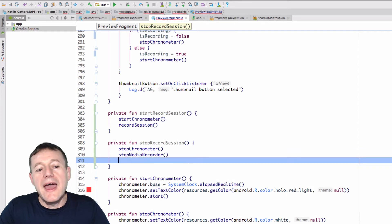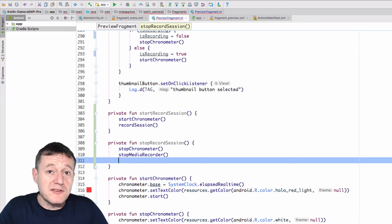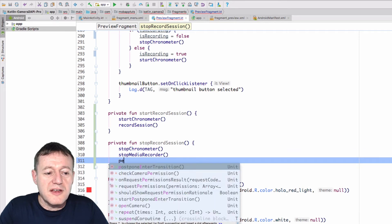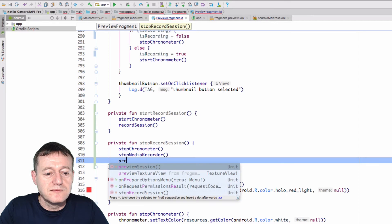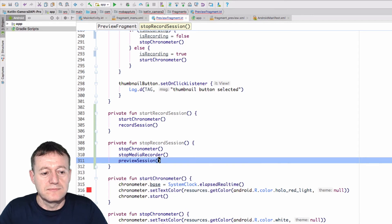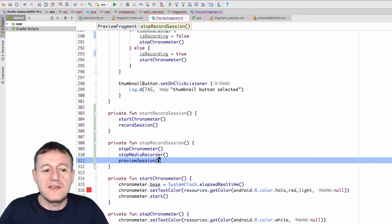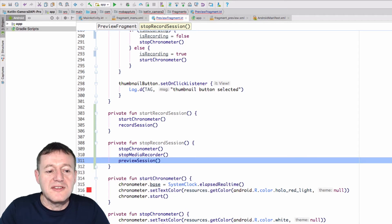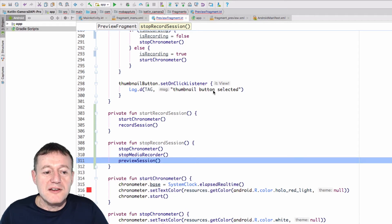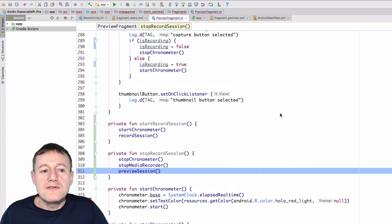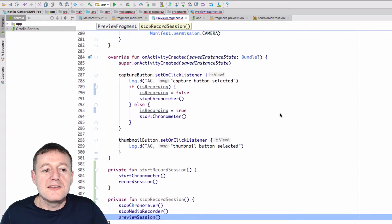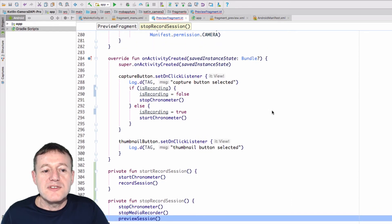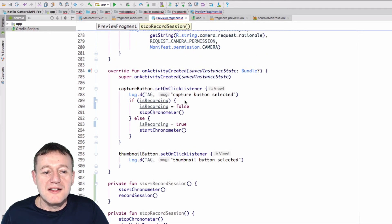And once we've stopped that, we can just restart the preview session again. Okay, so we've now implemented start and stop functions. And finally, inside our capture button on click listener, we'll just implement those.